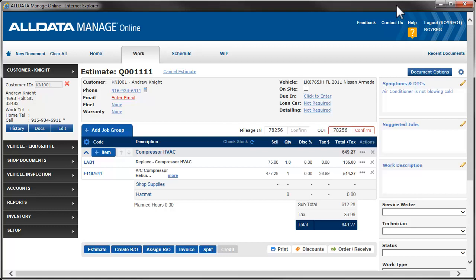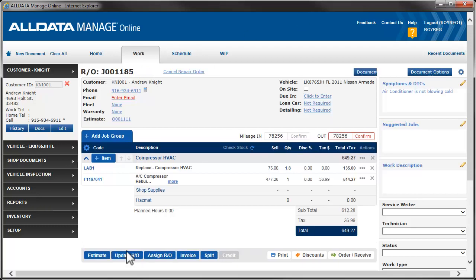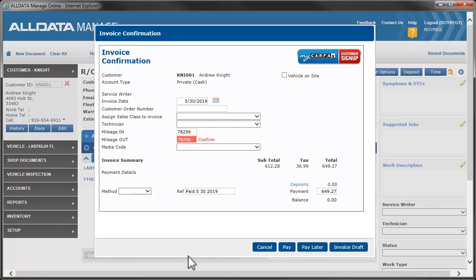As a best practice, AllData recommends you convert an estimate to a repair order prior to invoicing to give you more accurate accounting and reporting. Confirming mileage out is a required step within Manage Online. You can do that here, or you can do it from the invoice confirmation pop-up that appears when you click Invoice. If we test drove the vehicle and the mileage in and out are not the same, click in the field and enter the correct information. Otherwise, just click Confirm.